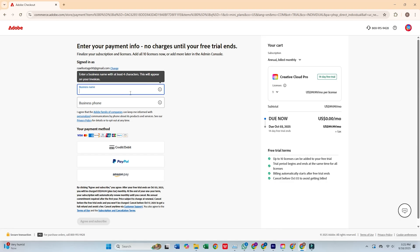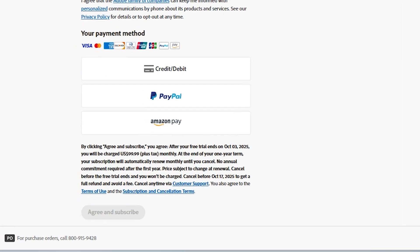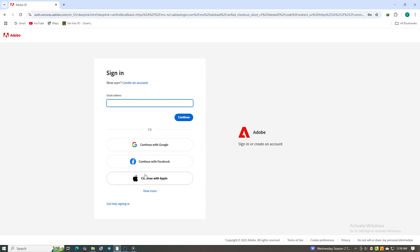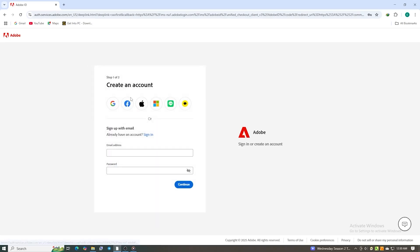Once you're all set, click agree and subscribe. Next, create a secure password for your new Adobe account.